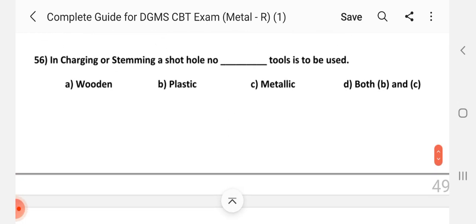Question number 56: In charging or stemming a short hole, which type of tool is to be used? Answer is C — metallic tools.